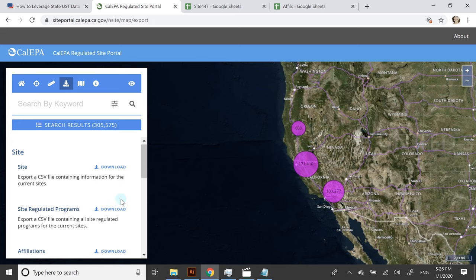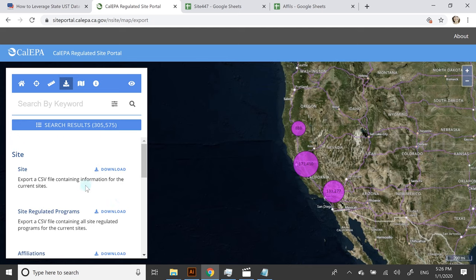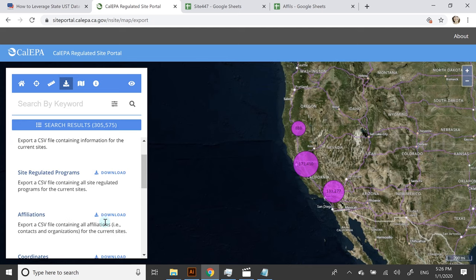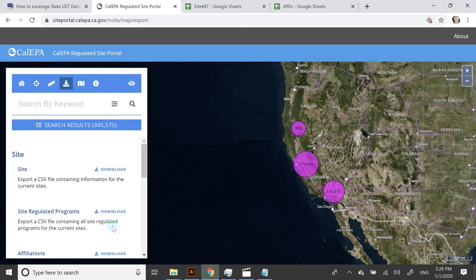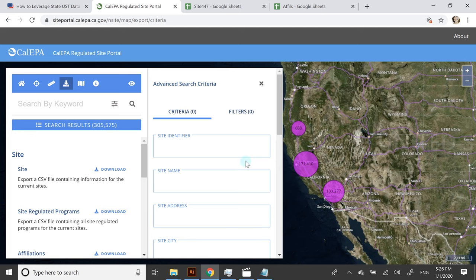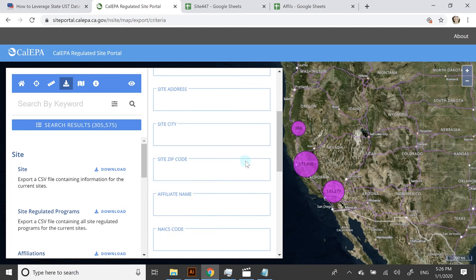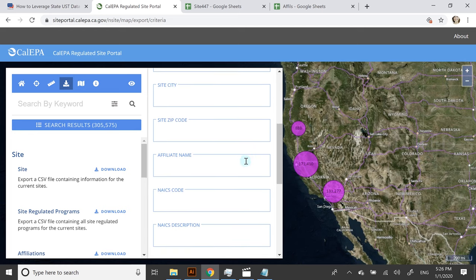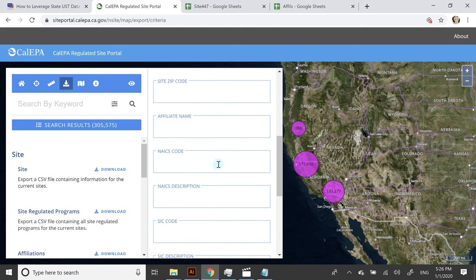I've actually downloaded two reports: one is a sites report and the other one is affiliations. I will show you those in a second. You can see the search results here are over 305,000.